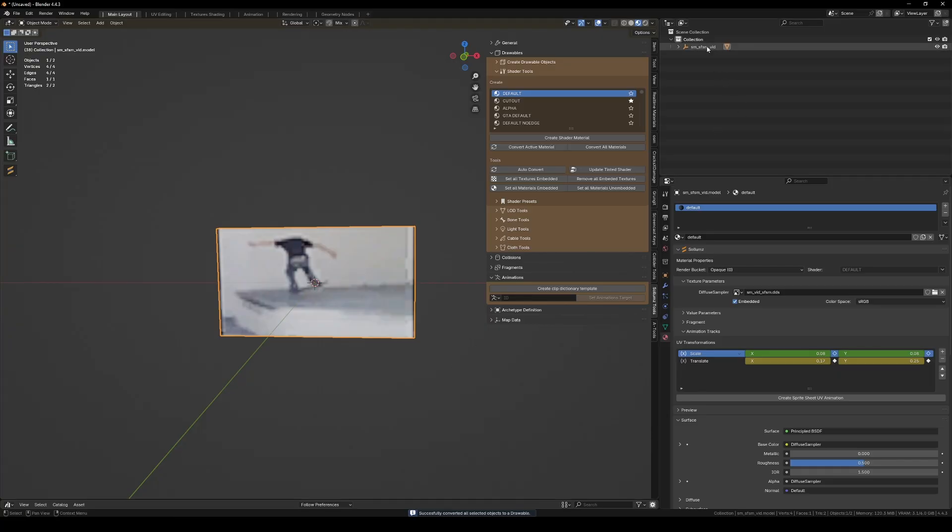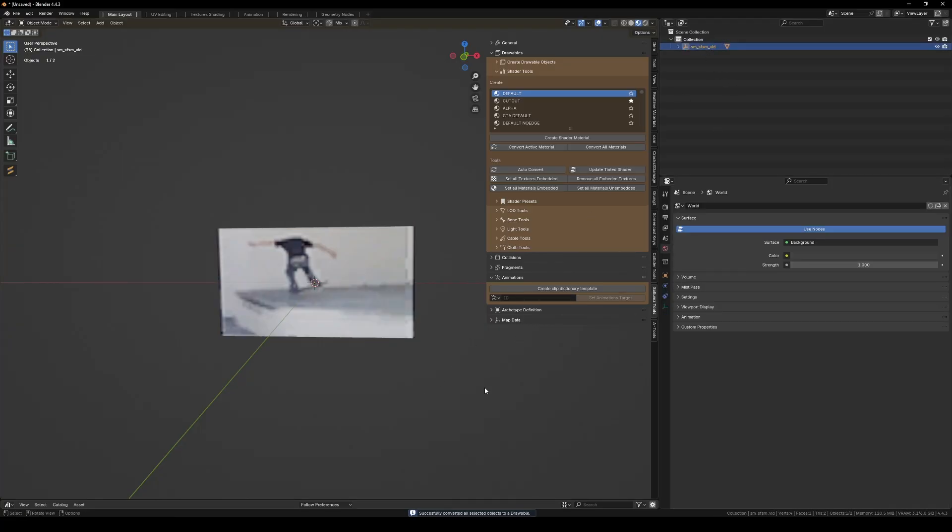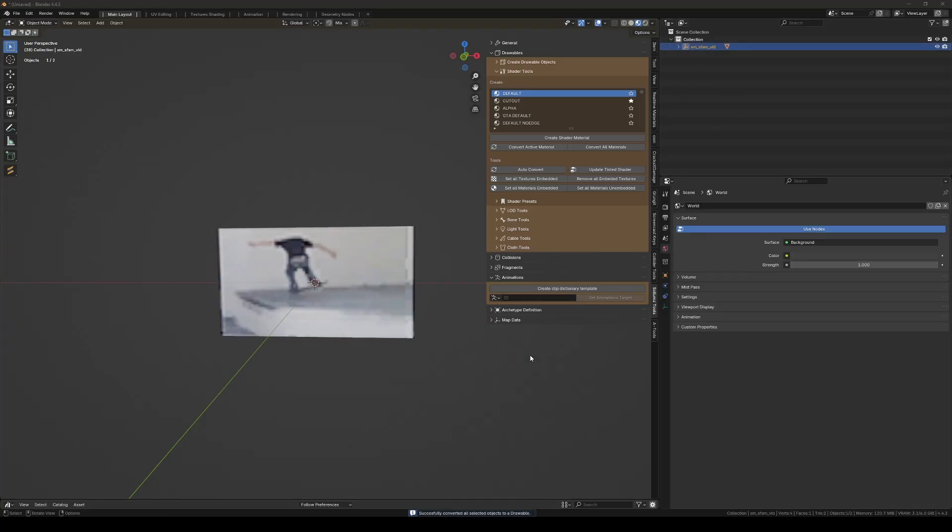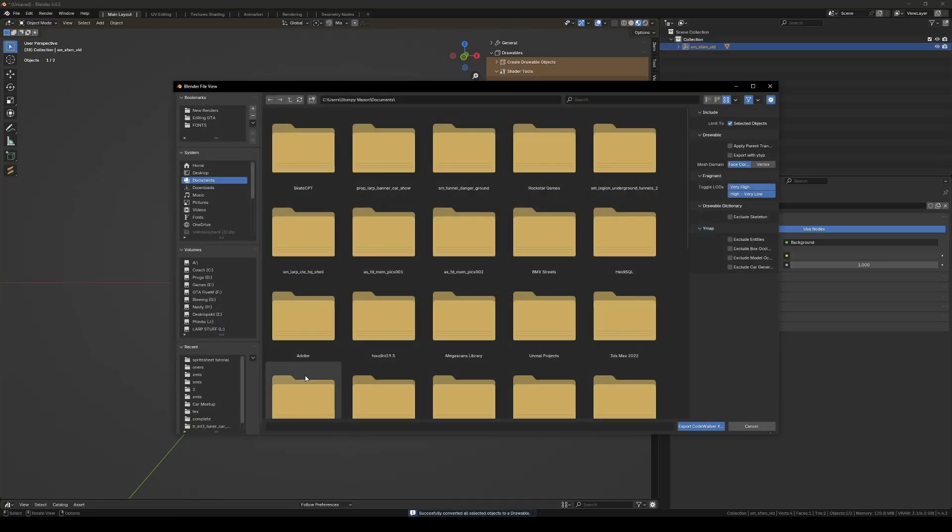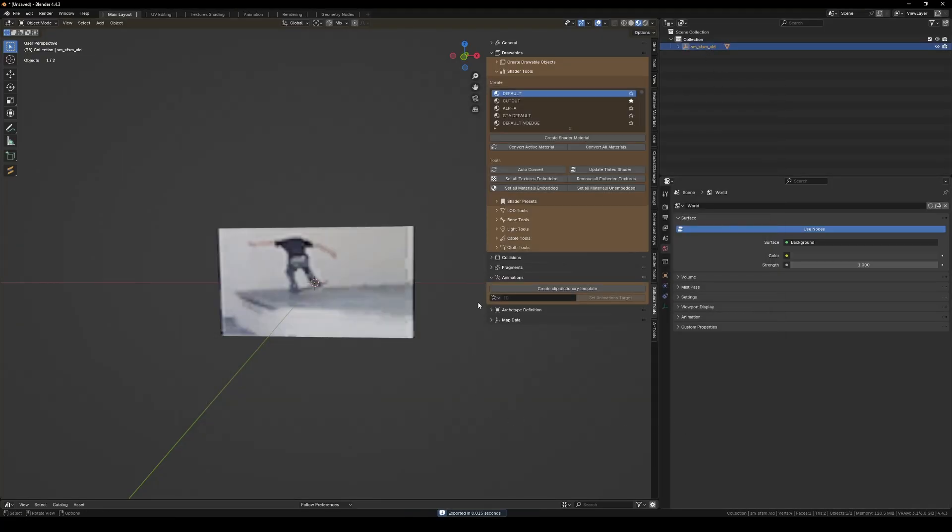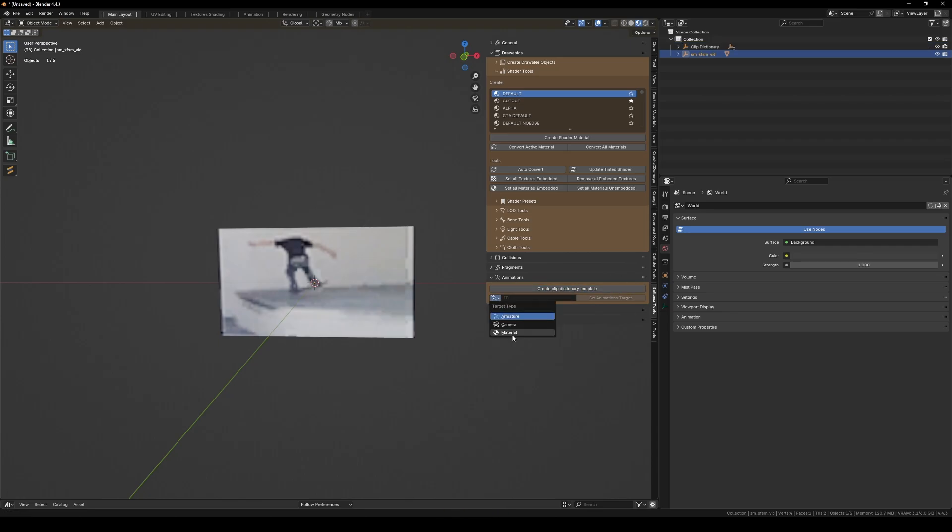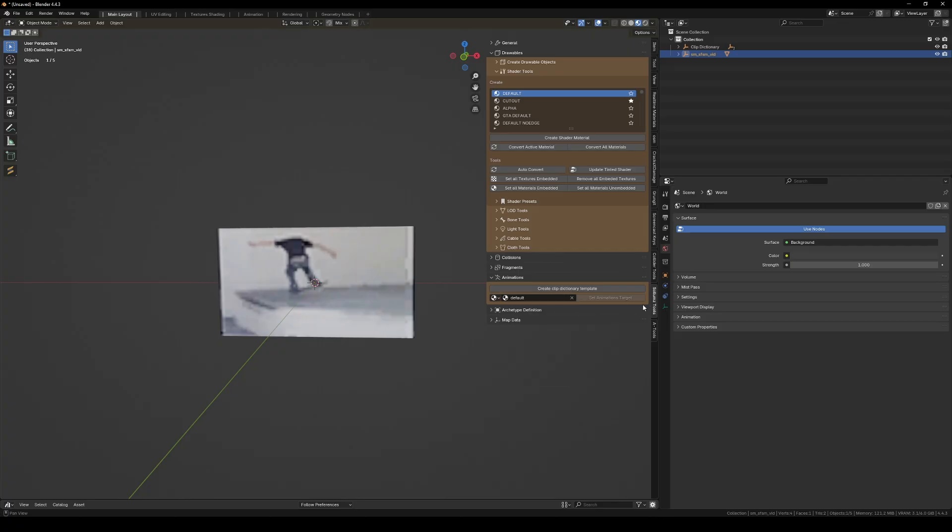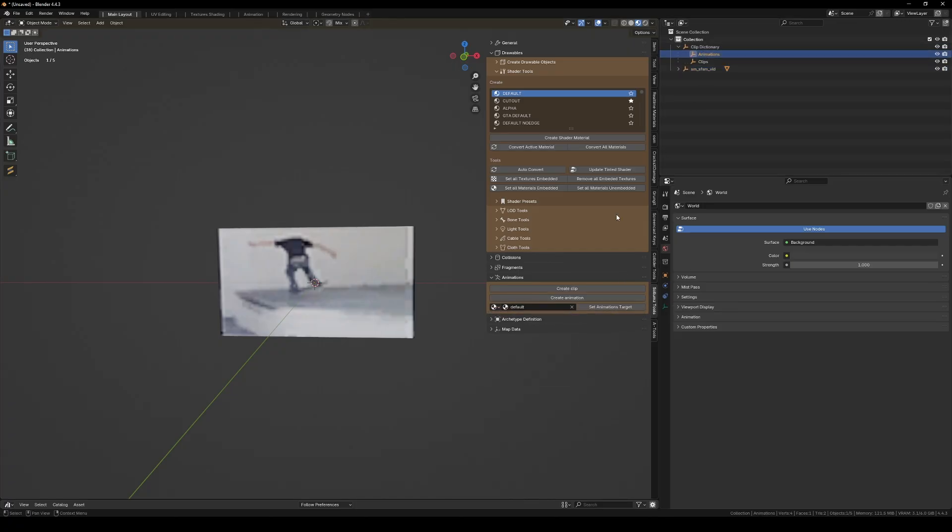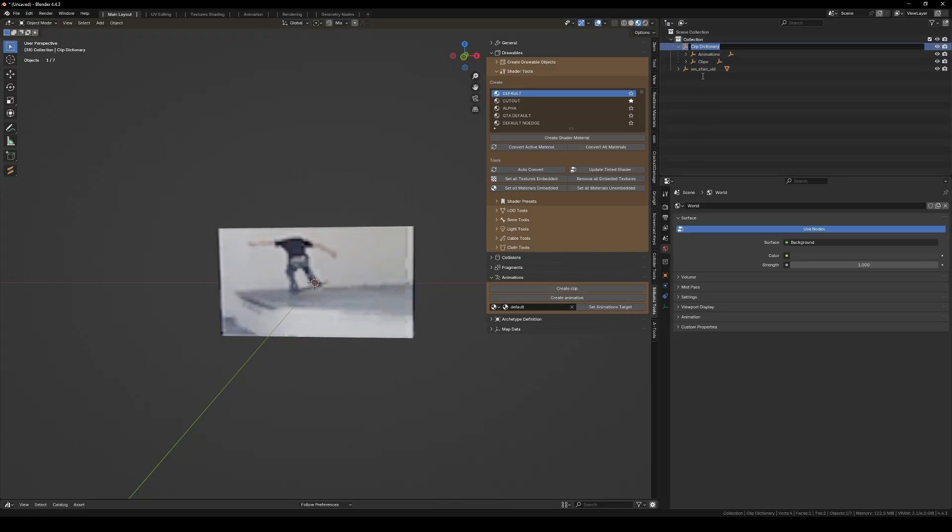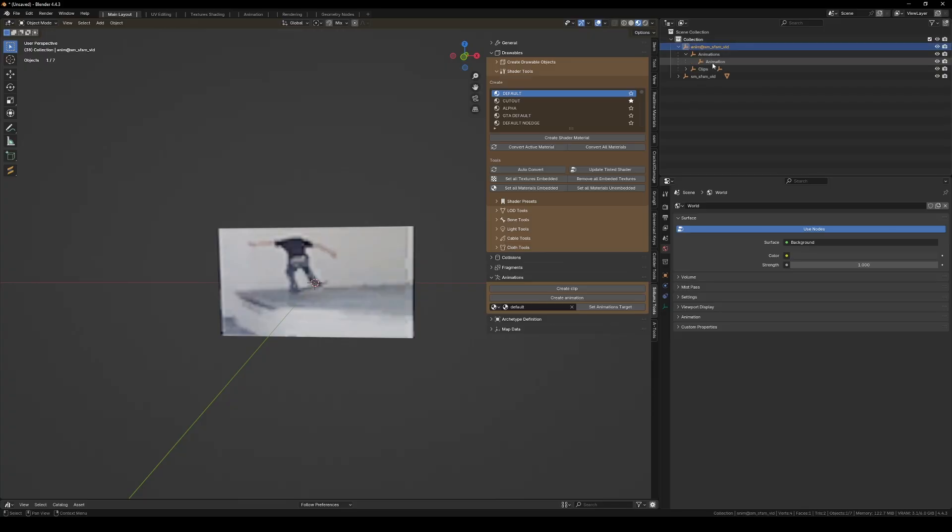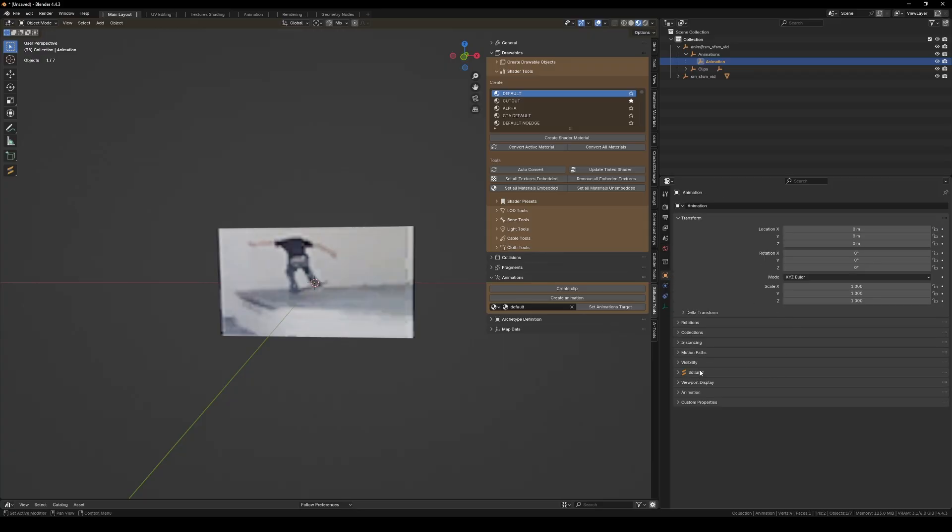Now we need a clip dictionary for it and we're going to need the material which is just that default one that we did. We're gonna make an animation and clip. The clip dictionary can be called whatever you want. So for the animation I'm just gonna keep calling it all that. There's the action.